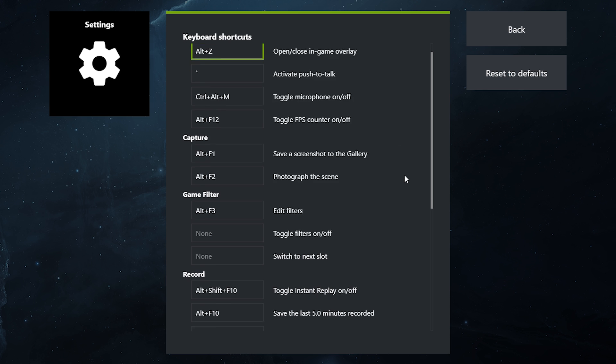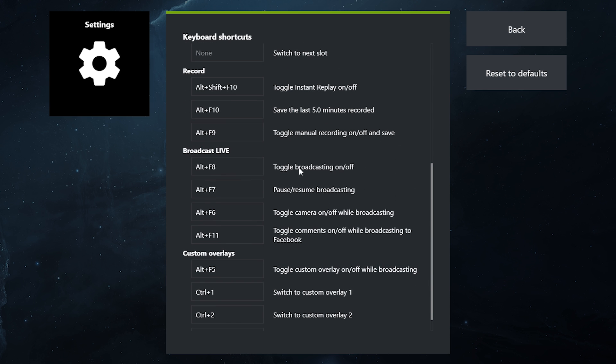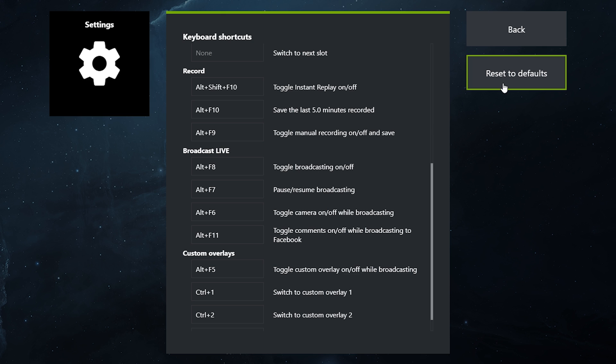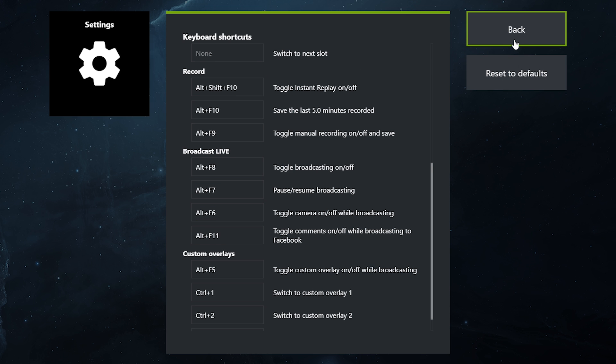The shortcuts you want to memorize is the broadcast live shortcuts, Alt-F8, that'll toggle broadcasting on and off. I have kept my shortcuts as the defaults and they work very well, but of course you can change them to whatever you want.